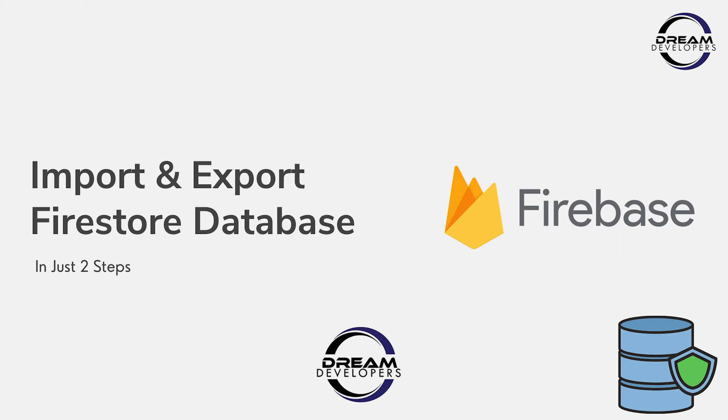But here we will see how to export or import the database from Firebase in just two steps, and it is free. So watch the tutorial till the end and if you like our content, make sure to subscribe to our channel.